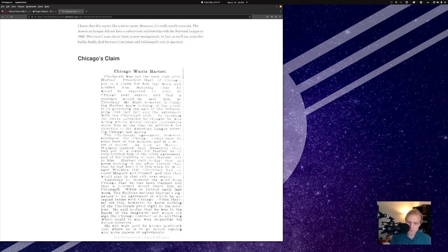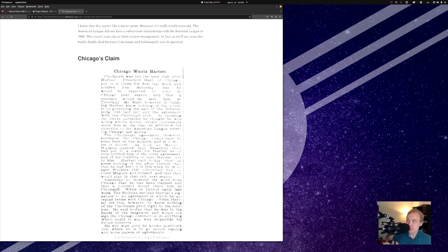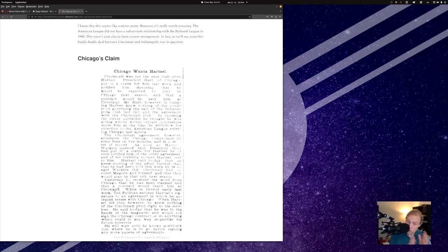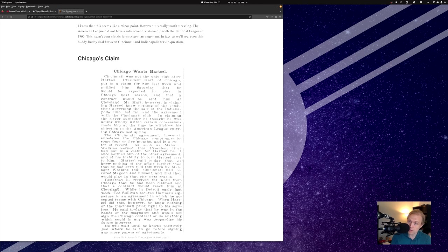So you can see how complicated this is. The validity of that arrangement with Chicago is in question because it's not written down anywhere. It was sort of a verbal agreement. The validity as well of Cincinnati's contract with Hartzell was also in question because it also wasn't written down anywhere, and it's kind of hard to figure out when this arrangement was actually made.